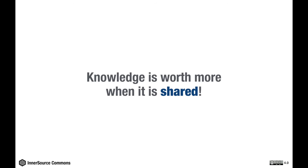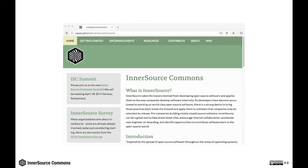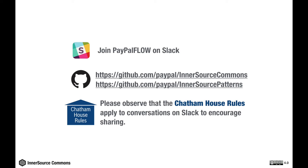After all, knowledge is worth more when it's shared, and therefore I'd like to invite you to join InnerSource Commons and specifically the patterns community. A good starting point for getting in touch with us is the InnerSource web page at paypal.github.io/innersourcecommons. We also host a Slack channel and do most of the InnerSource patterns work in our open GitHub repositories. Thank you very much and may the InnerSource be with you.